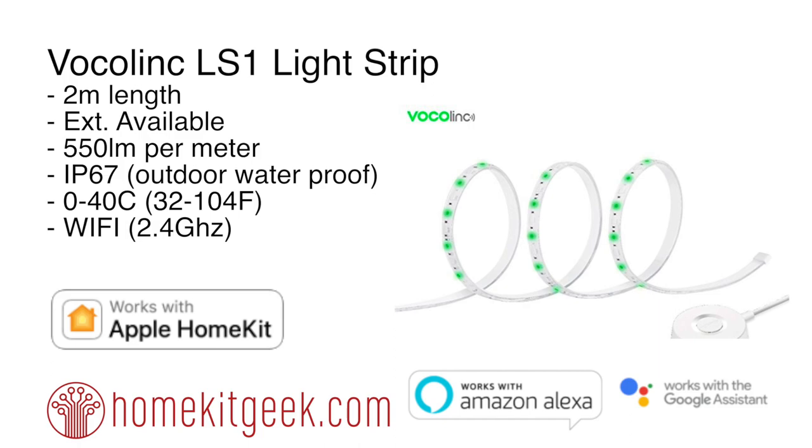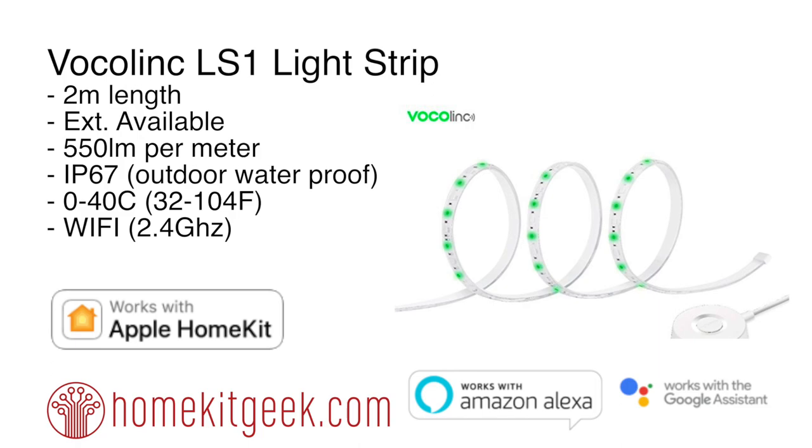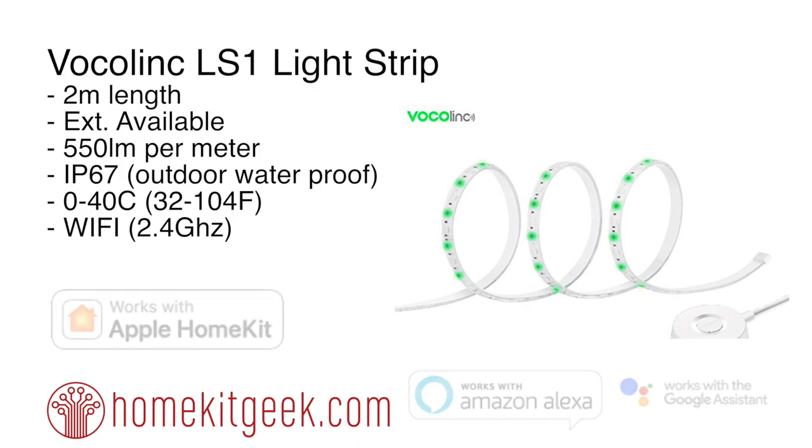Definitely more dim than the LIFX or the Philips Hue. But what is special about this is it supports IP67 outdoor waterproof certification so you can actually use this outdoors during your spring and summer. You do not want to leave it outdoors during the winter though because it is only specced from 0 to 40 degrees Celsius or 32 to 104. It is a WiFi based unit operating in the 2.4 gigahertz and it supports not only Apple HomeKit but also Amazon's Alexa as well as Google Assistant. Let's take a look.